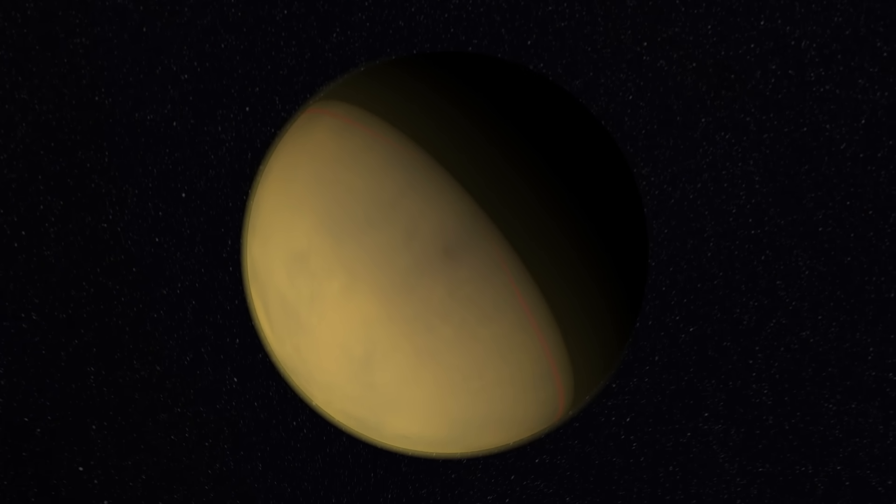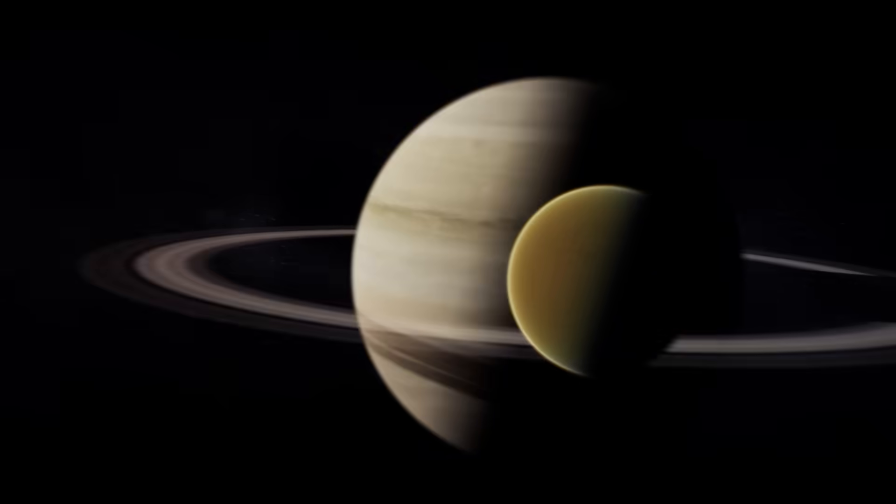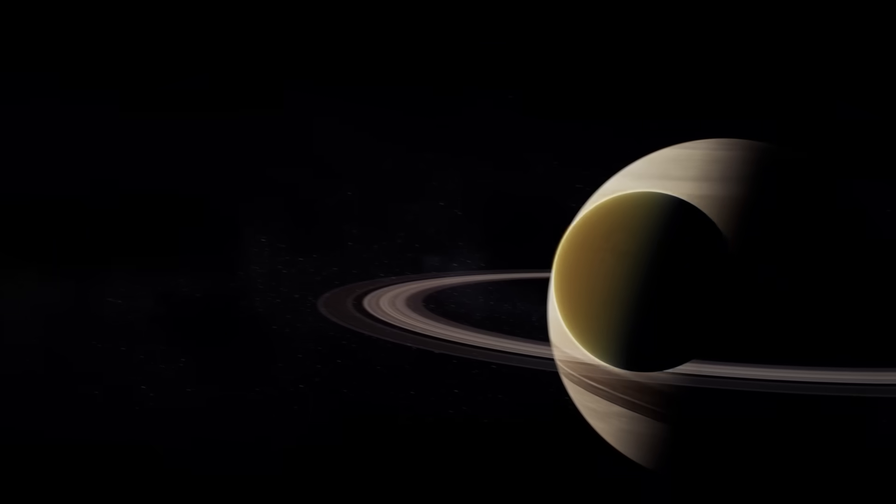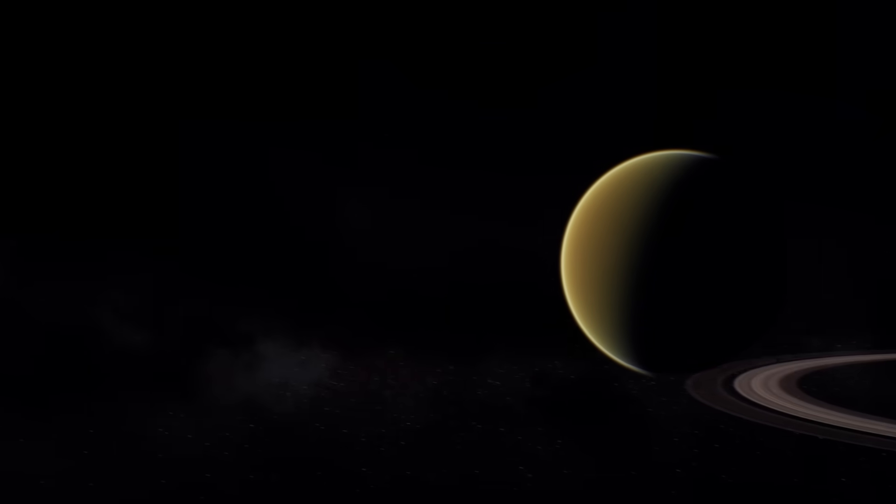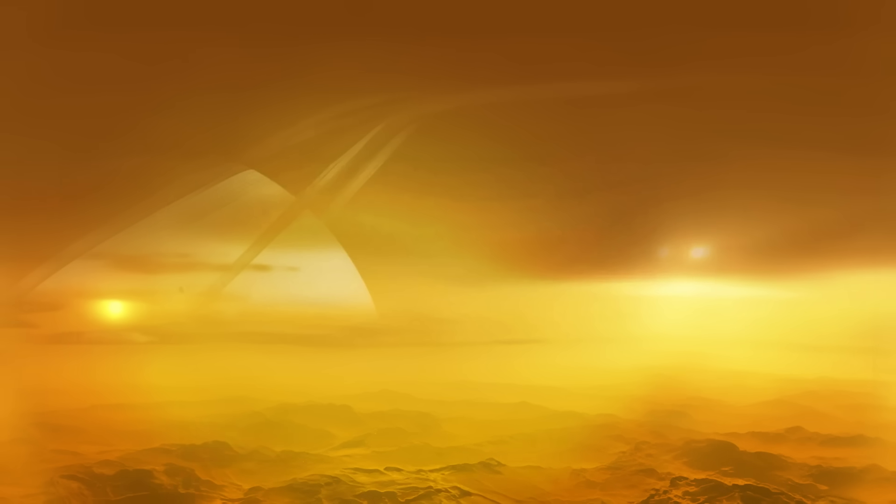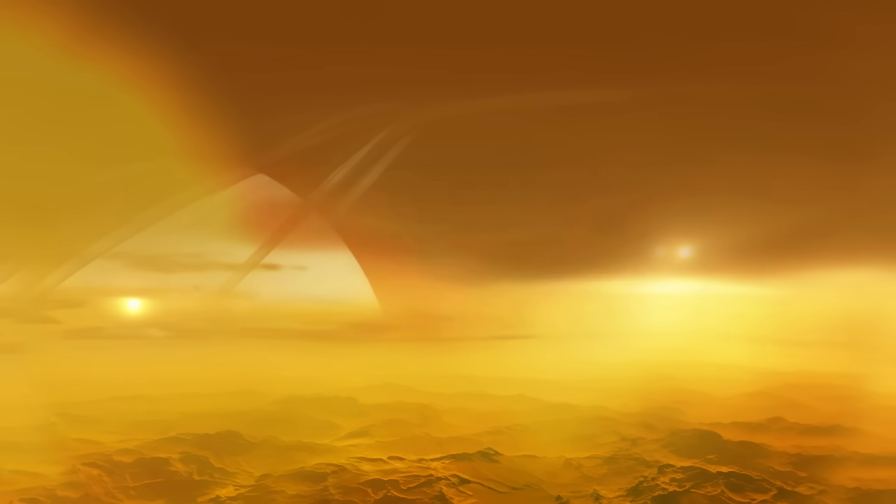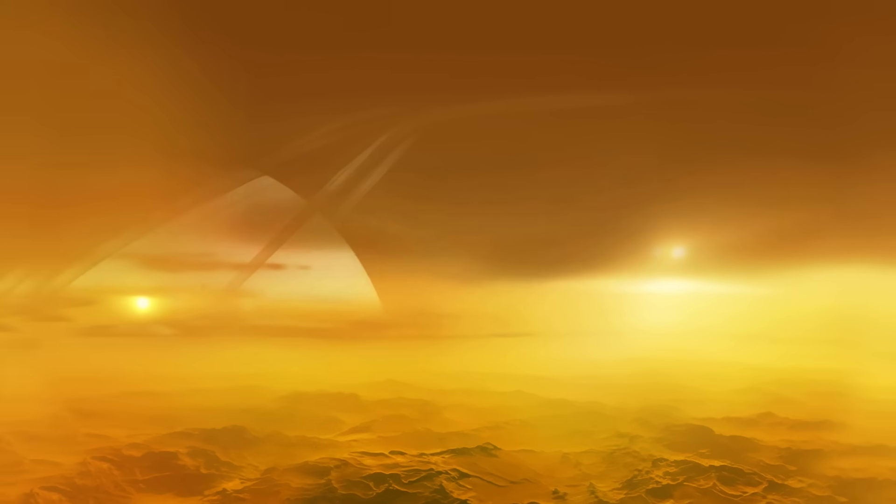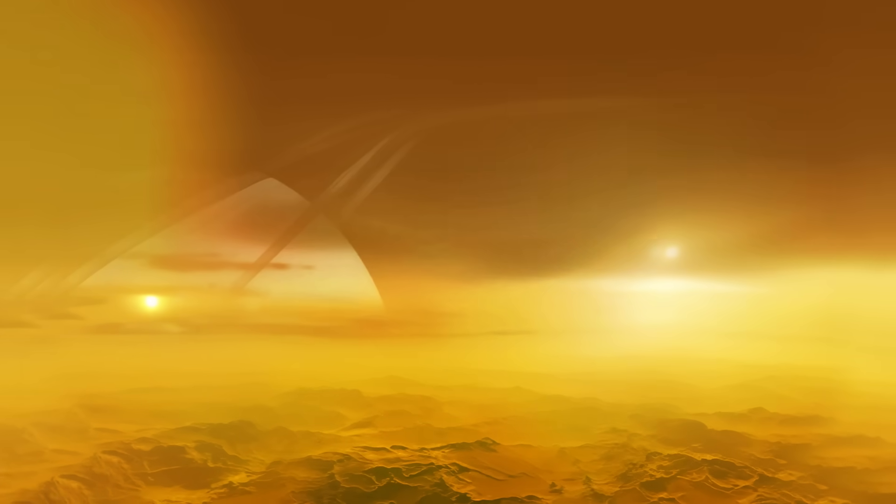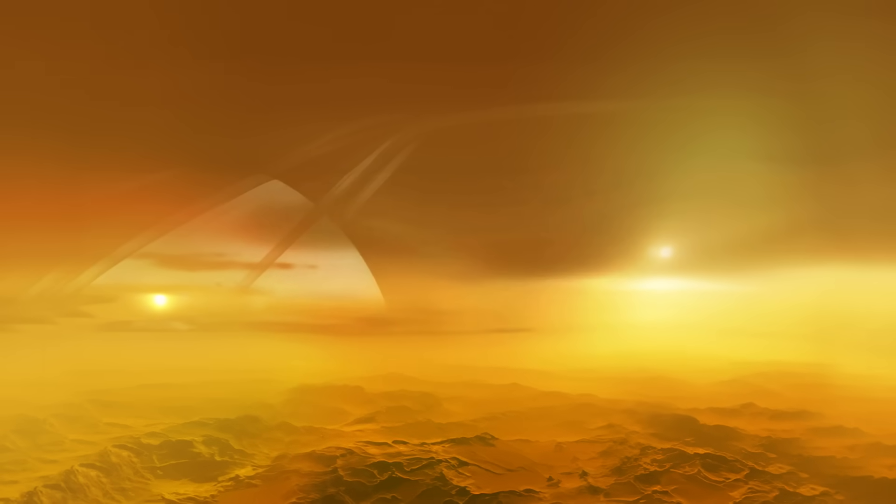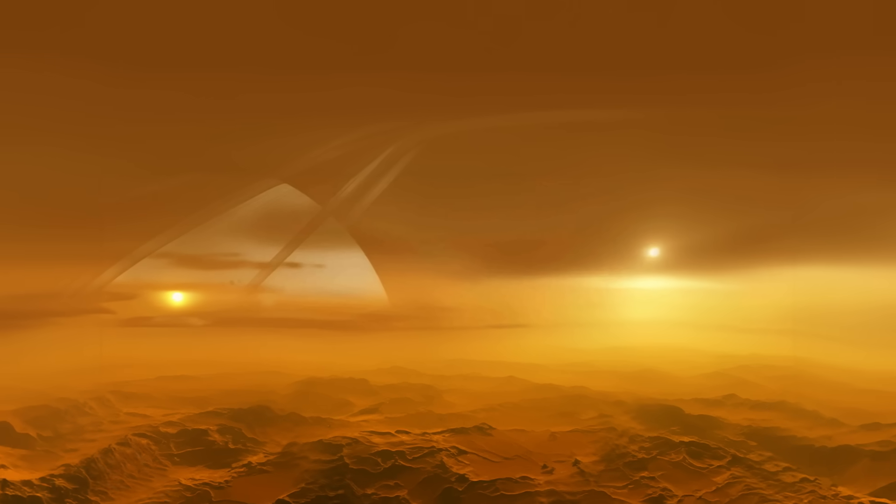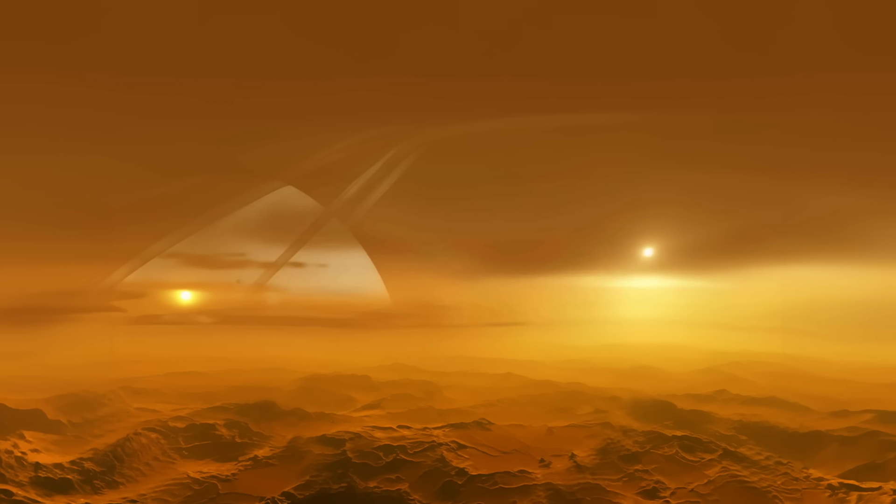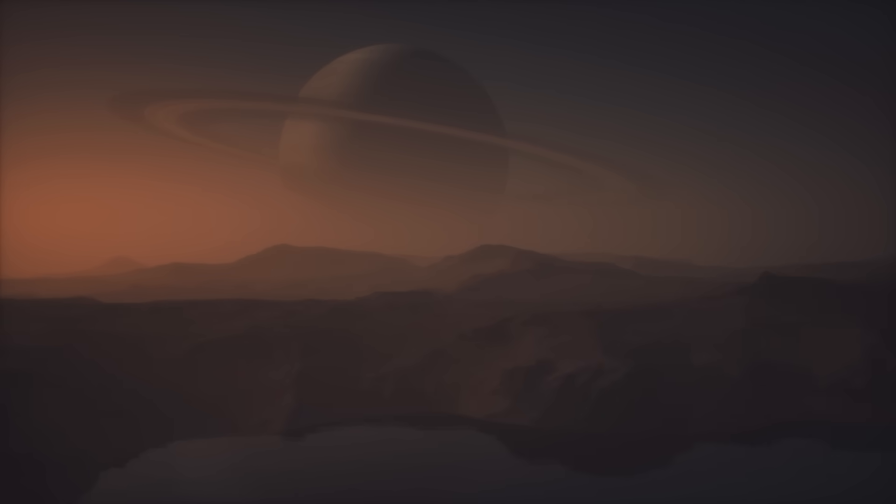And Titan experiences it too, although less frequently, about every 15 years. But when this time of the moon's year comes, enormous clouds of methane form in its equatorial regions, bringing about severe windstorms. During summer on Titan, the wind blows stronger.